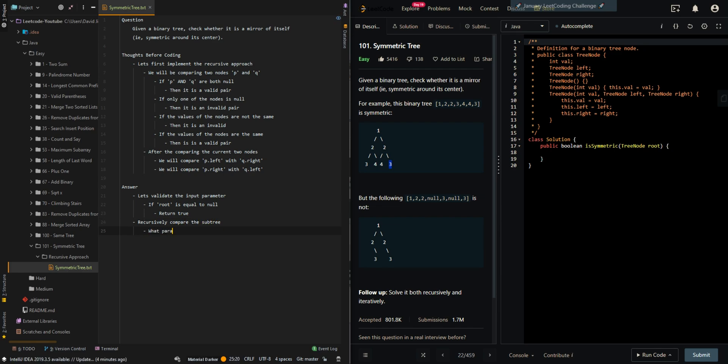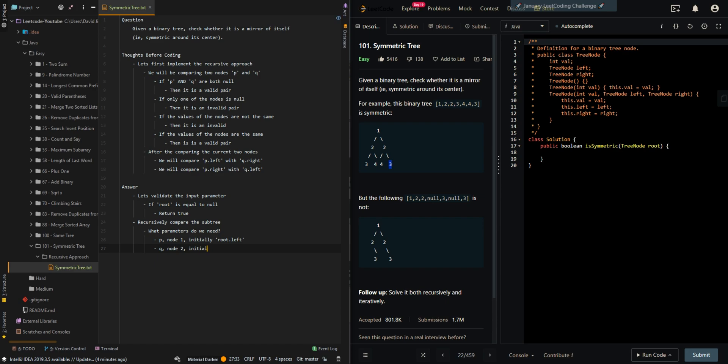And then what parameters do we need? P is the current node 1, so it will be initially root dot left. And Q will be node 2, initially root dot right. So we will initially start off at 2 and 2.